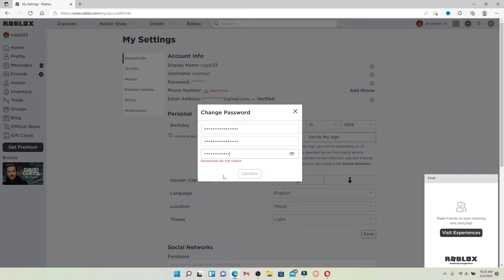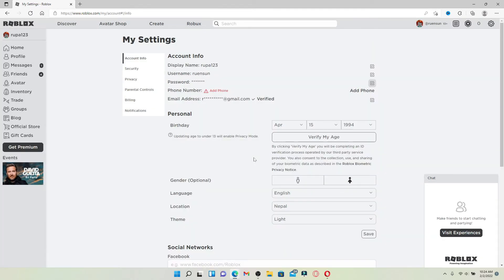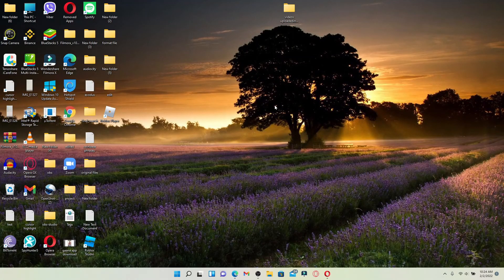Finally, after you are done filling in your information, click on update. Soon after you do that, you have successfully changed your password for Roblox. Click on OK and that is it.